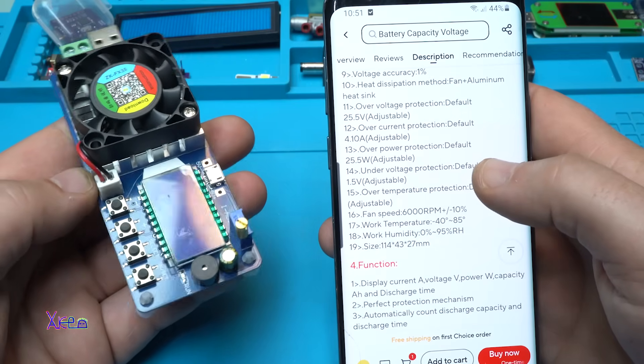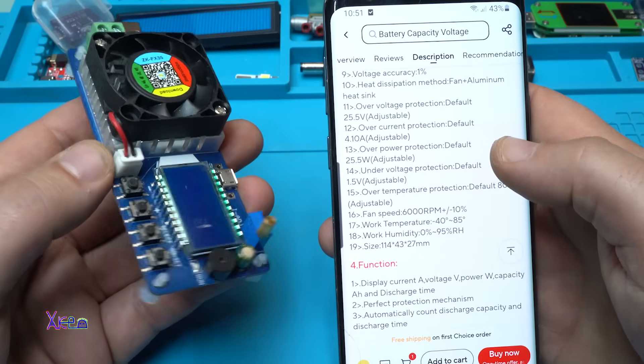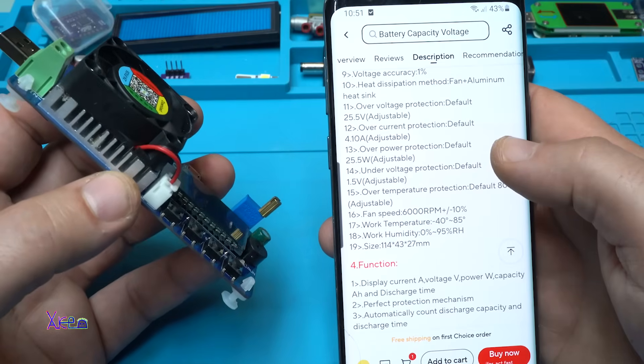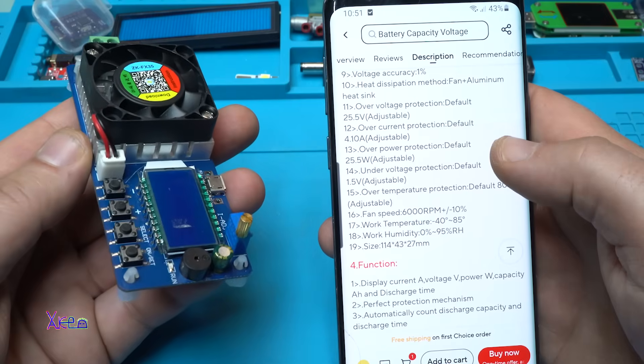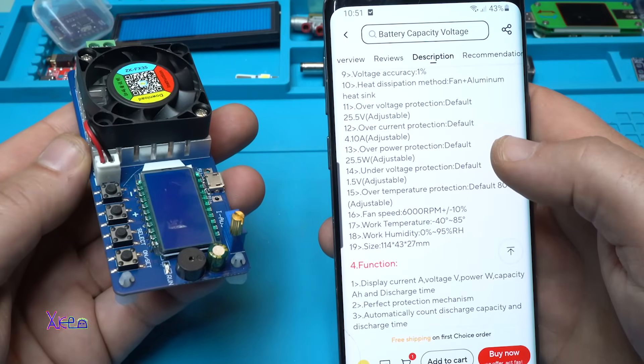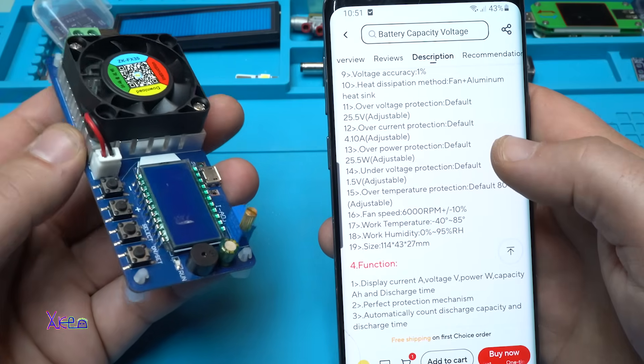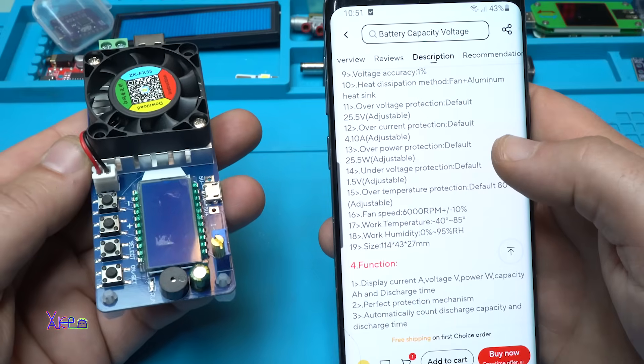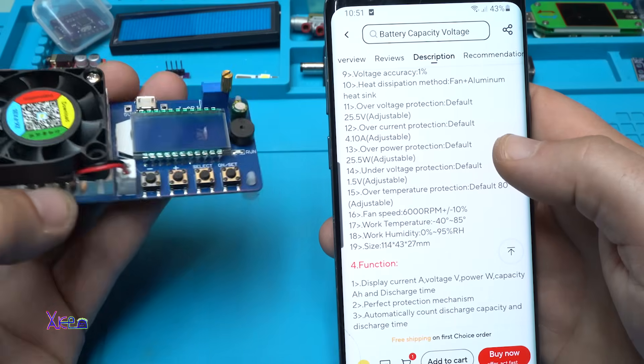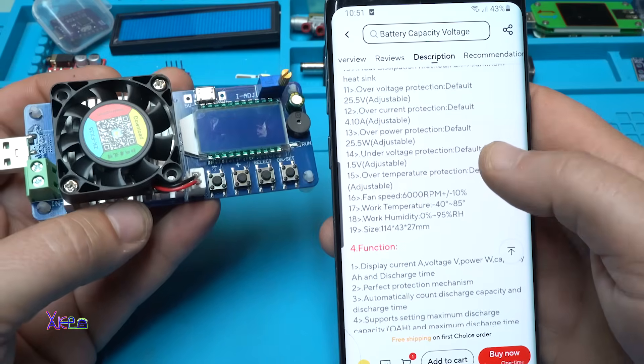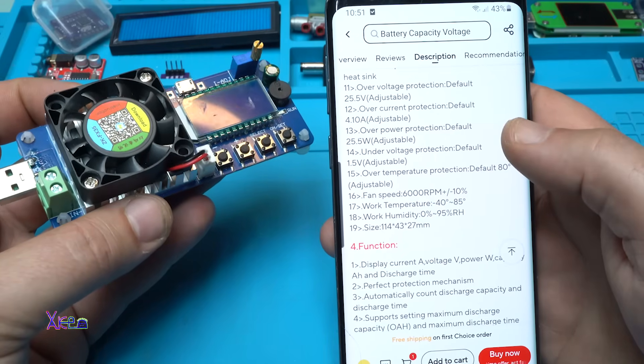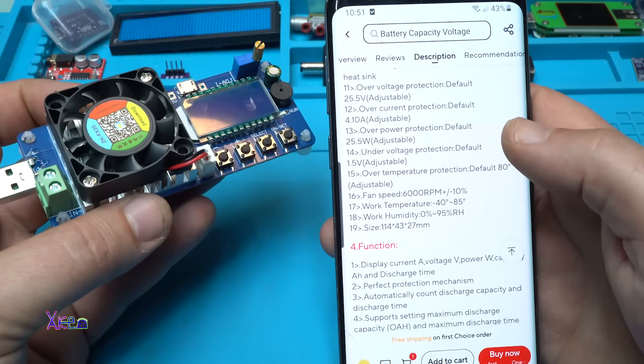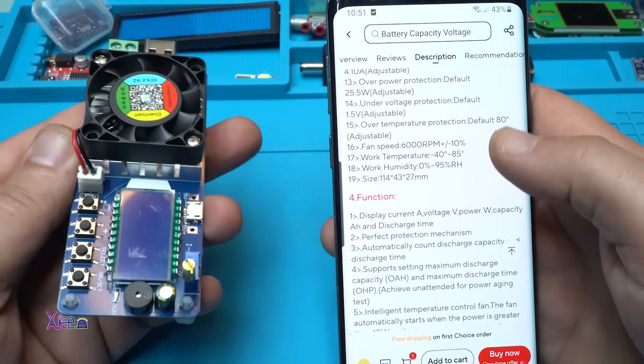Everything can be adjusted. The fan speed, when the temperature is reached, can go to 6000 RPMs. Work temperature from minus 40 to 85 degrees. All right. And the size of this module is 114 millimeters by 43 by 27 millimeters.